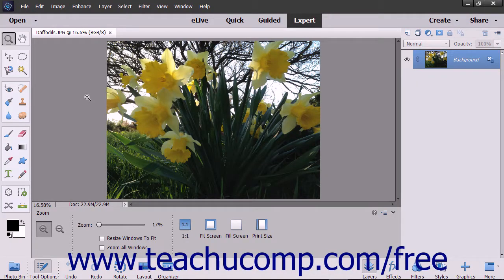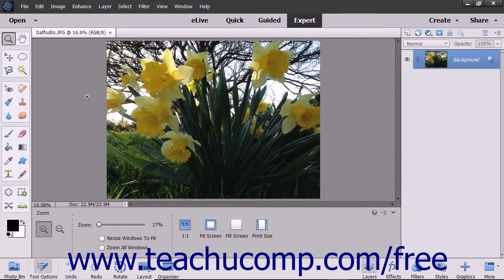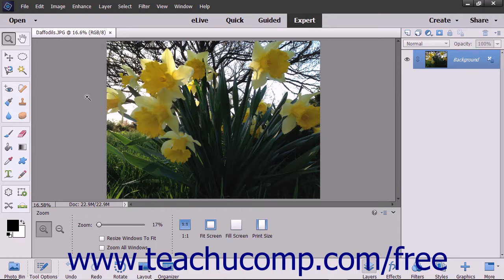You can use the Canvas Size command in the menu bar to add or remove workspace around the actual image file. You can also use this command to crop an image by decreasing the canvas size.